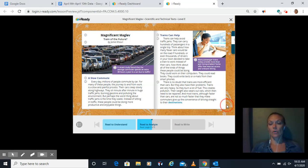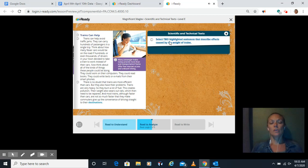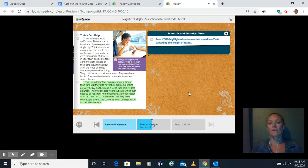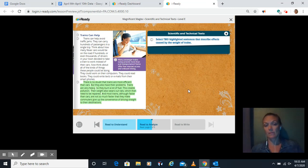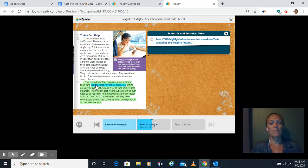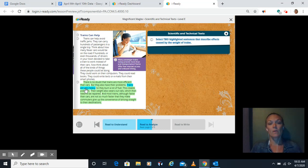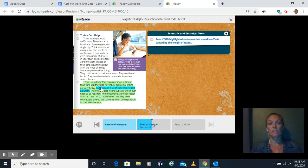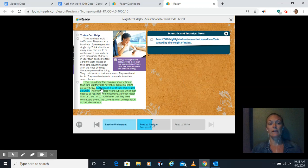All right, click on the girl here. She says, select two highlighted sentences that describe the effect caused by the weight of the trains. So because of the weight of the trains, what happens? There is no doubt that trains are more efficient than cars. Well, that doesn't have anything to do with the weight. But they also have their problems. Well, I think we're getting closer. Trains are very heavy. Okay, that tells us that they weigh a lot. But because they weigh a lot, what happens? So they burn a lot of fuel. That creates pollution. So because they weigh a lot, they burn a lot of fuel. This creates pollution. I like that. Let's click on that one.